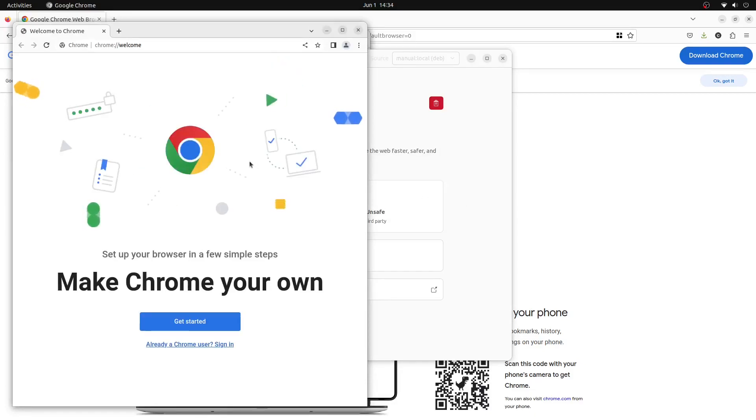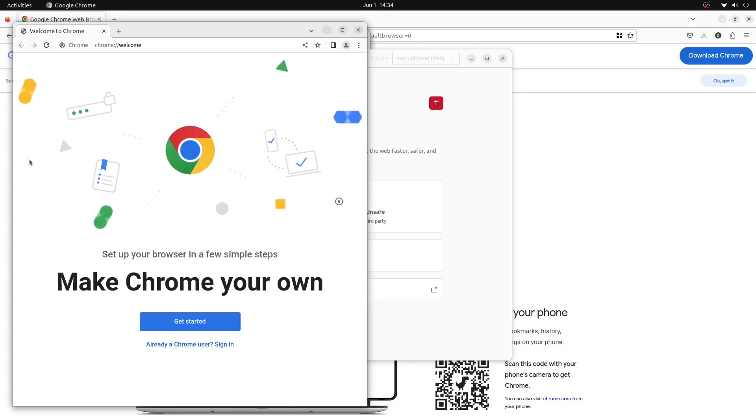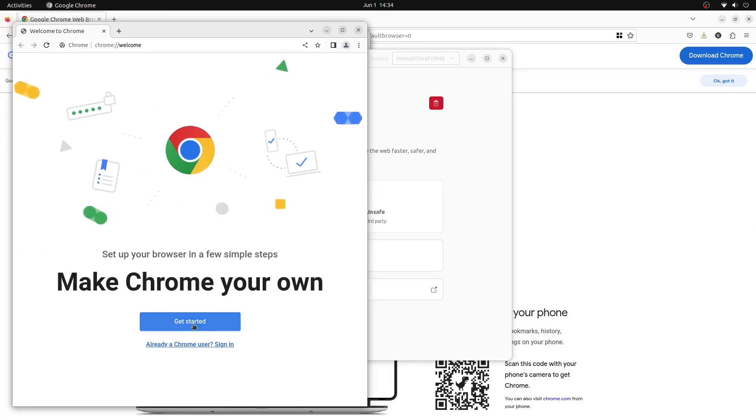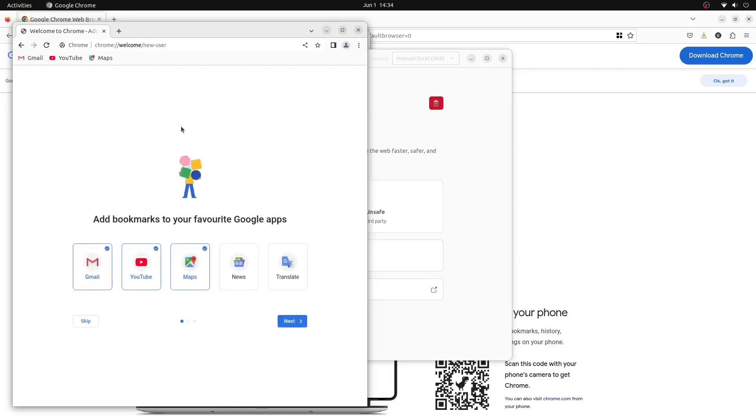And just like that, you have fully installed Google Chrome onto your Ubuntu Linux system in 2023. Make sure to subscribe to the channel if this video helped you out and leave a like as it helps more people to find awesome videos like this. My name is Lutetium Tech. Thanks for watching.